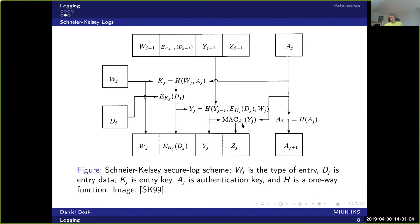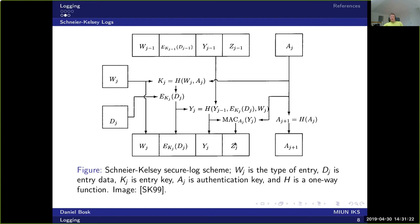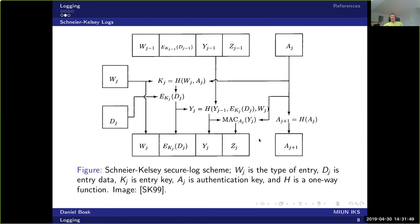And here we use the authentication key A_j as a key. And what we want to provide authentication for is the Y value, which ties these lines together. And once we've done that, so we've computed Z_j here, we put A_j through the hash function to get A_j+1, and then we delete A_j, which means that this line can no longer be modified. Because A_j is gone, we cannot compute the encryption key and we cannot compute the message authentication code here either.